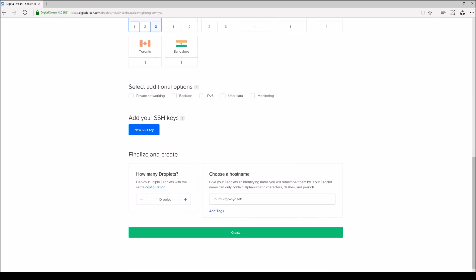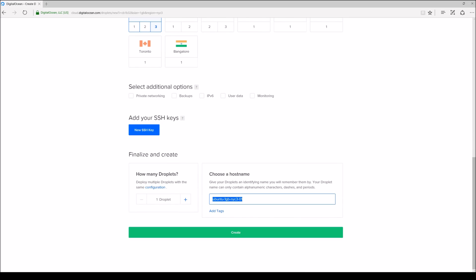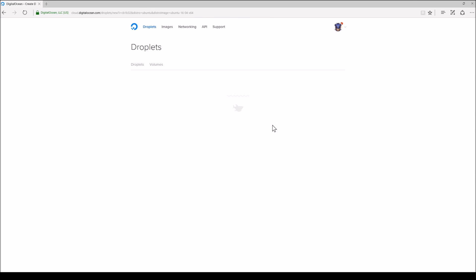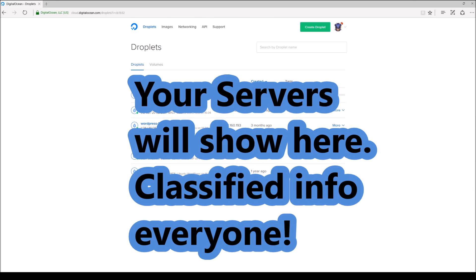And then I need to choose a hostname. It doesn't really matter what you call this. I'm going to call this new radio server and I'm going to click create. And it's going to create this droplet or virtual private server for me. And from there we have to wait a few moments. And it just has to load. And what you're going to get is after you set this up you're going to get an email from DigitalOcean.